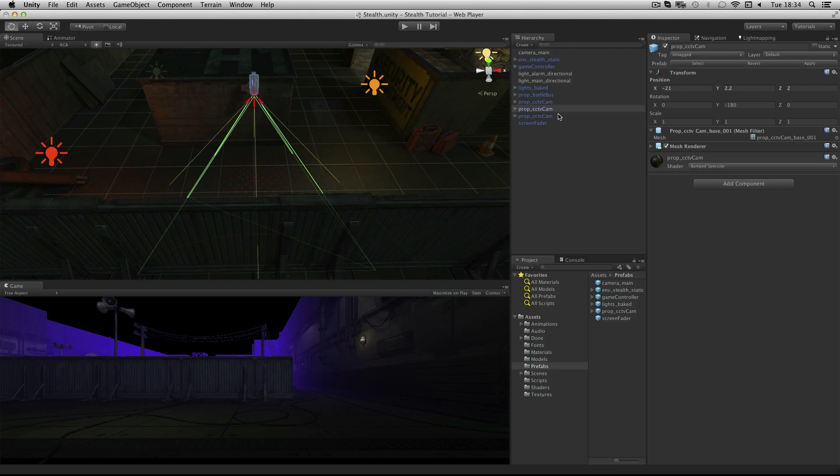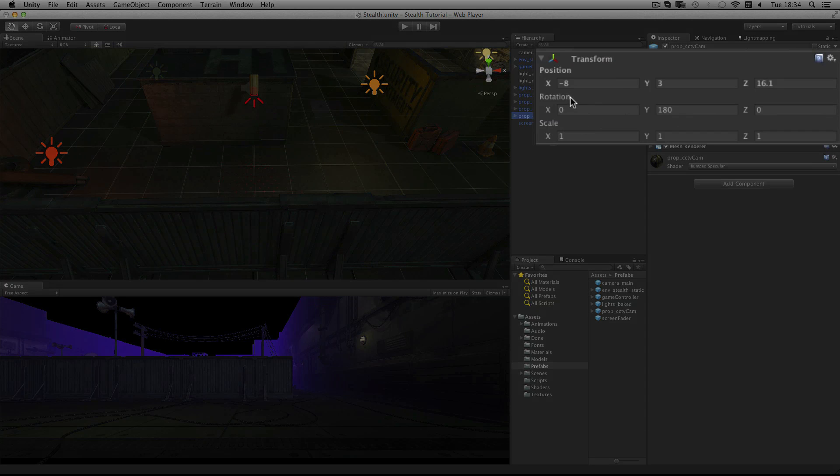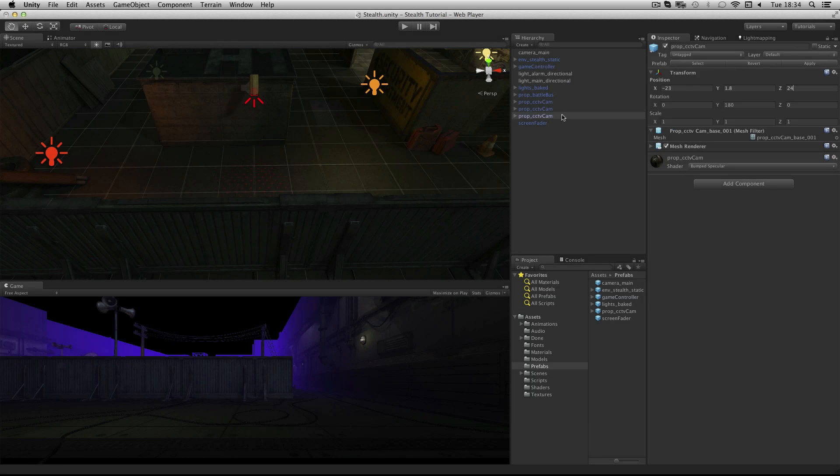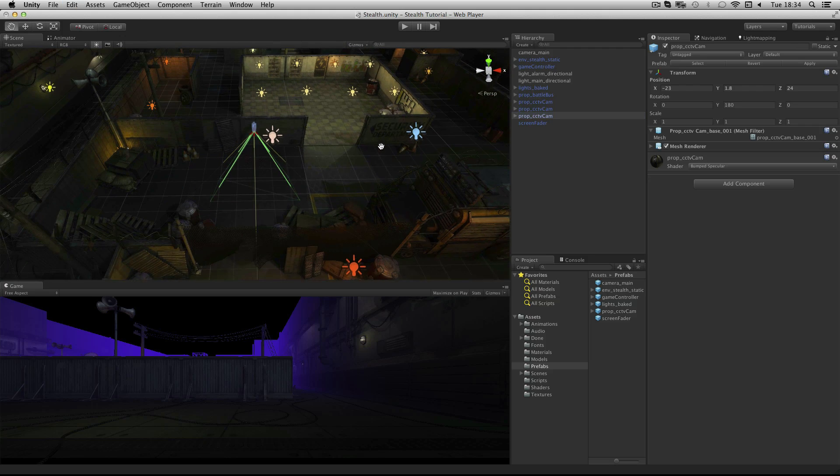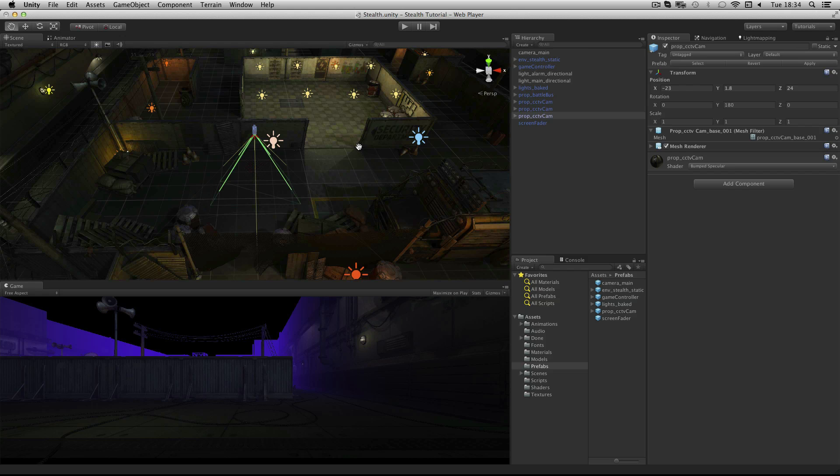Now select one of the other CCTV cams and place it at minus 23, 1.8, 24. Re-select it in the hierarchy and press F with your mouse over the scene view to focus on it. You should see that it's now on the wall of the Security Department building in the centre of the map.